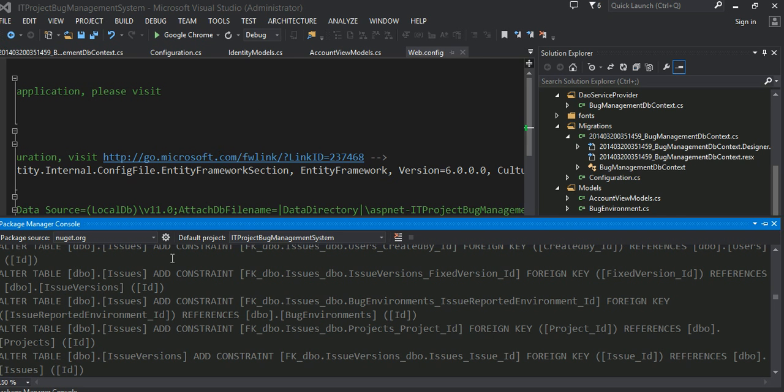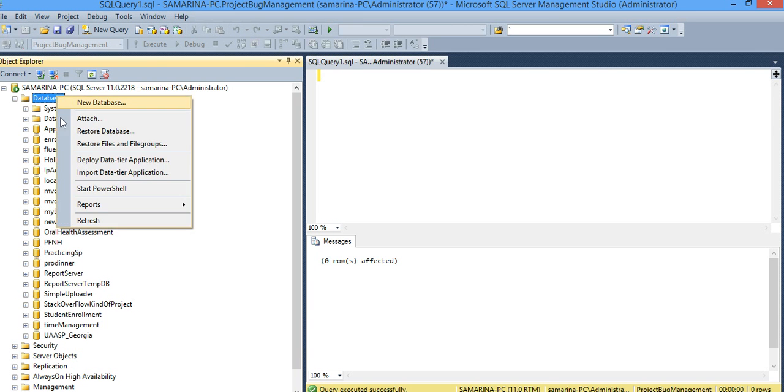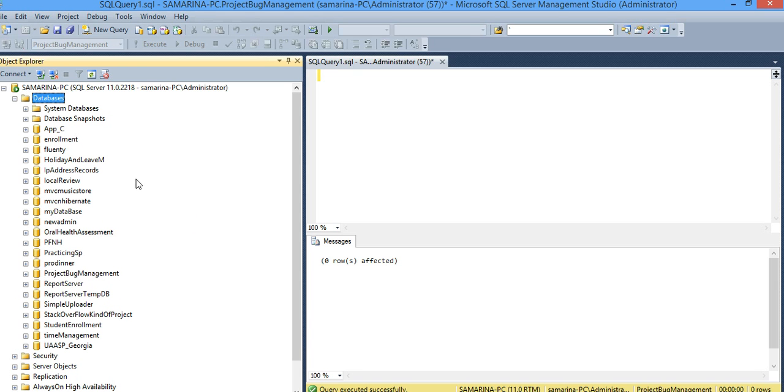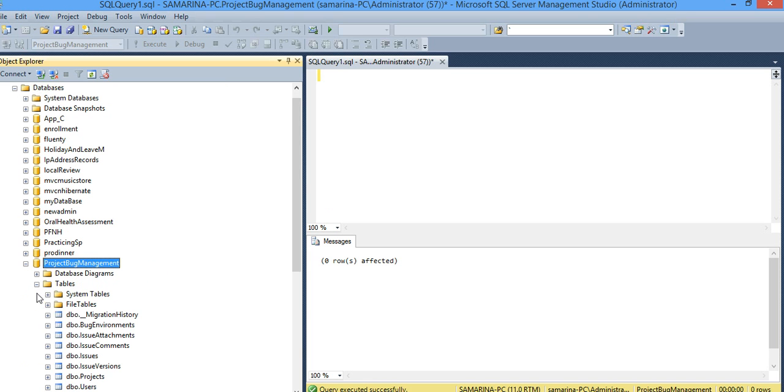We issued the last command to update the database with the verbose command in it. Let's now check the database. I'm going to go ahead and refresh my databases. It should have created a new database called Project Blog Management, as you can see right here, and it should have created a bunch of tables.